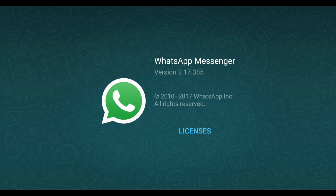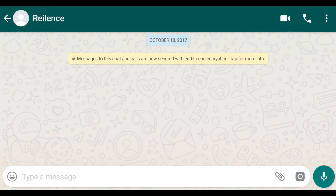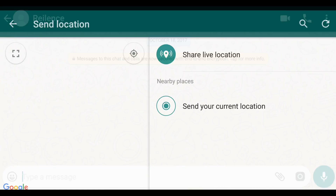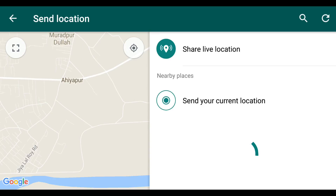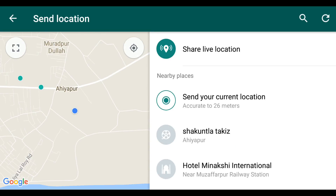After installing, click on the conversation that you want to share your location with. Click on the attachment icon, then click Location. Make sure that your GPS is on, and after enabling your GPS you can see the Share Live Location feature.